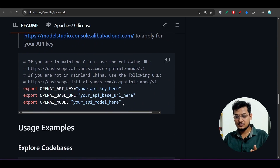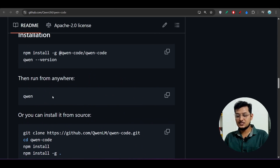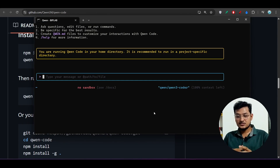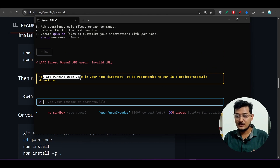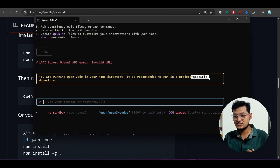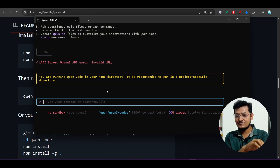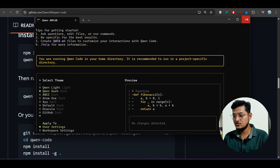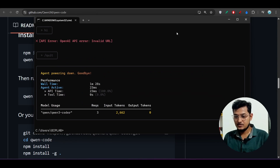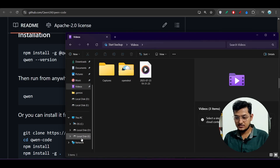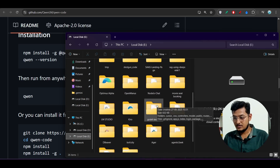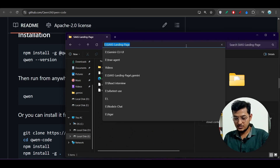Make sure you complete the base URL, API key, and model setup before running the `qwen` command. Three steps: copy the config from description, change the API key, then run `qwen`. If you type 'hi' you'll get a warning: 'You are running Qwen Code in your home directory — it is recommended to run in a project-specific directory.' So open a specific project folder first.